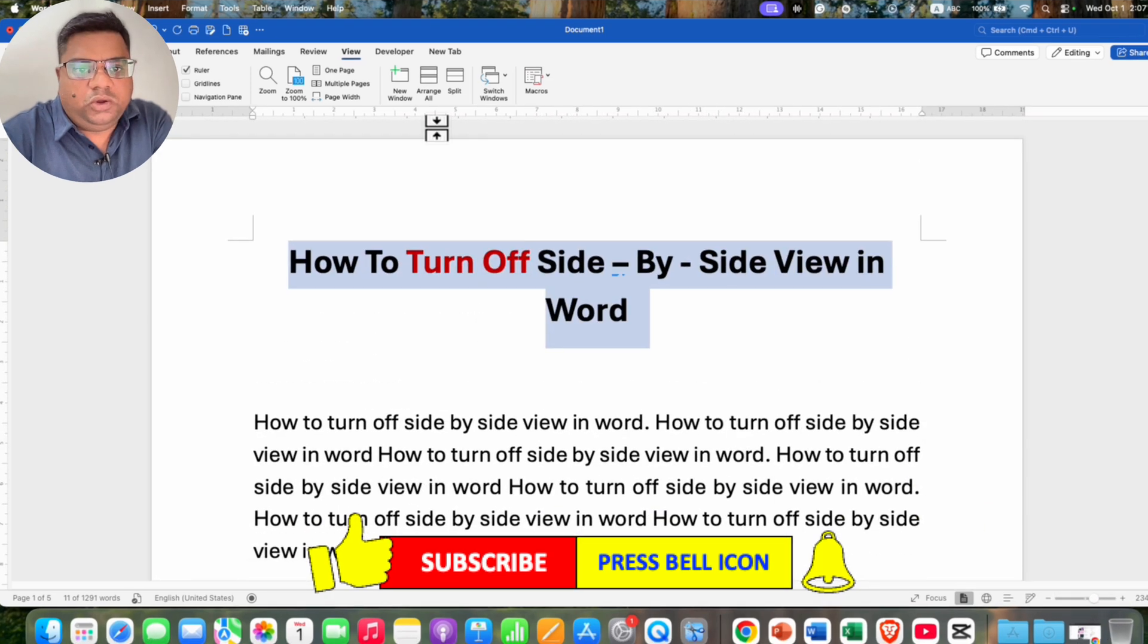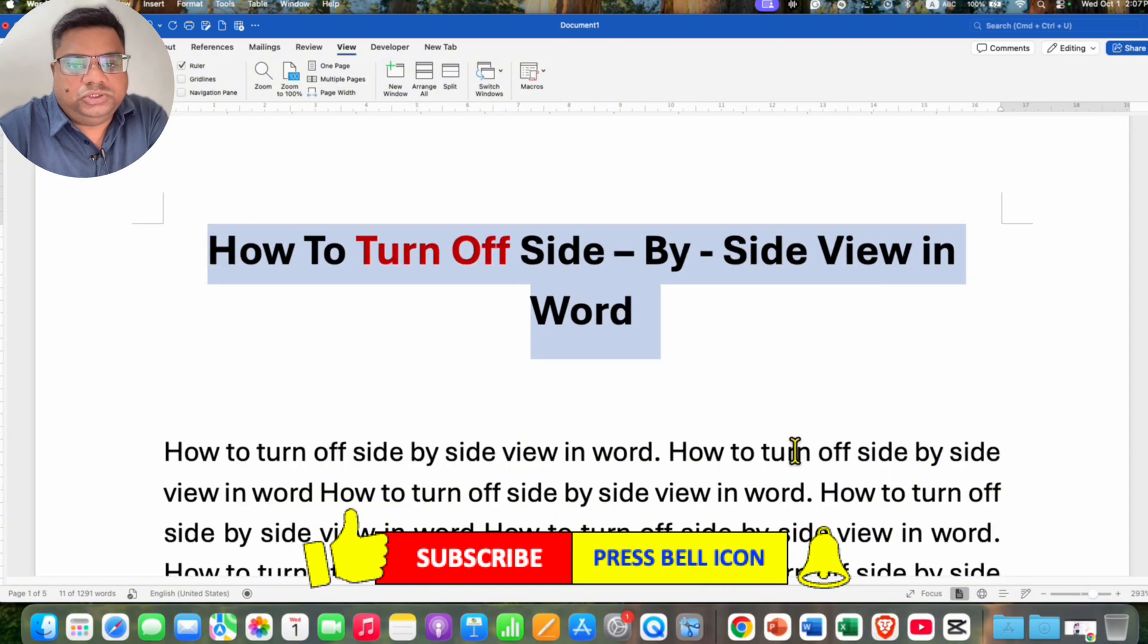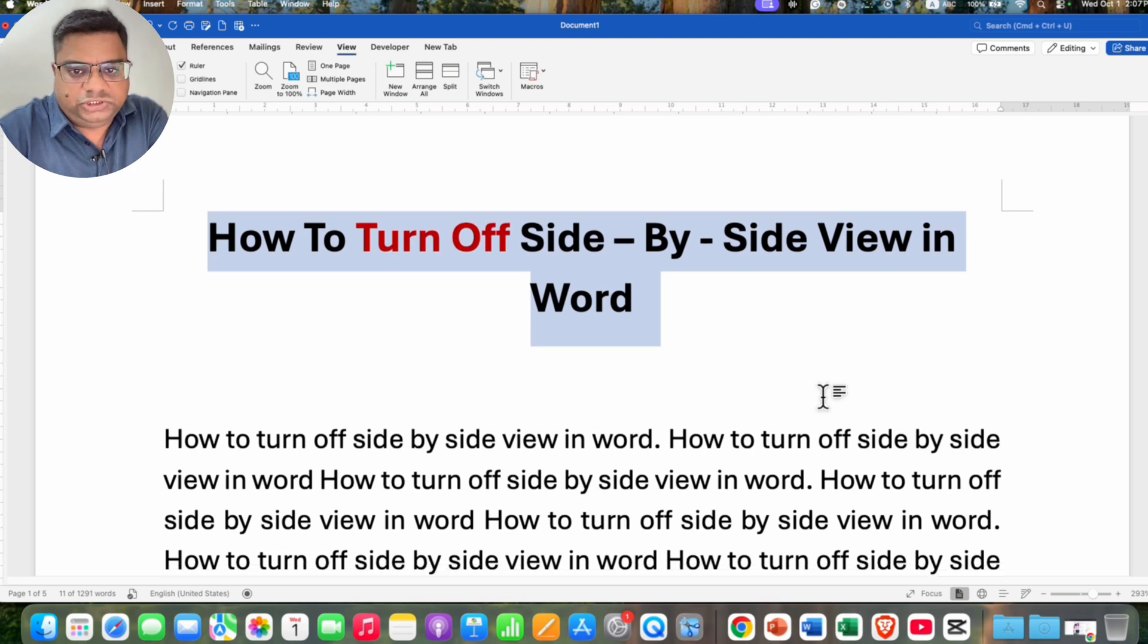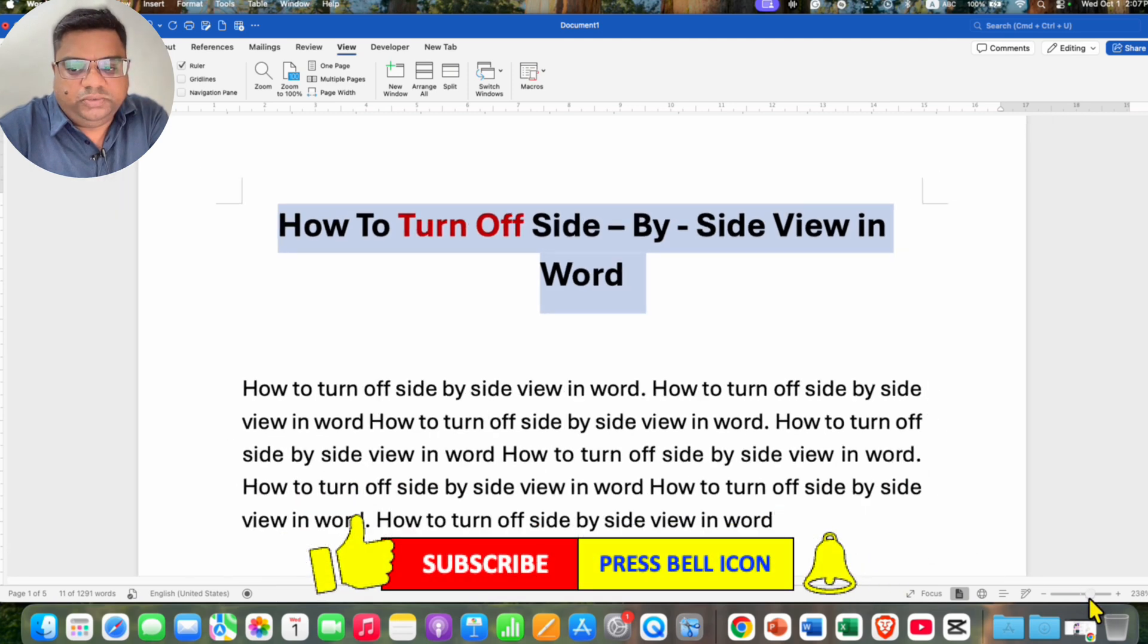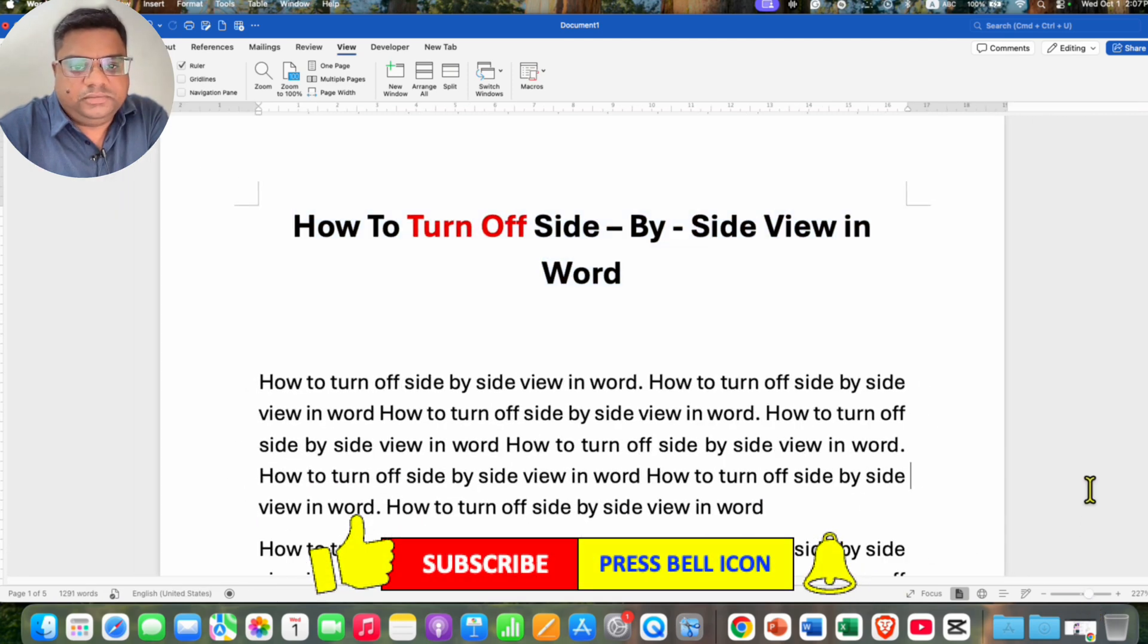You can also click on the page width option so your complete screen will be filled with a single page. You can also adjust the zoom if required.